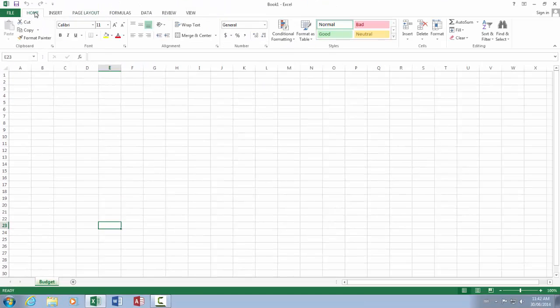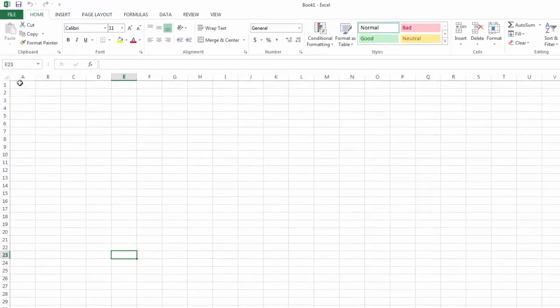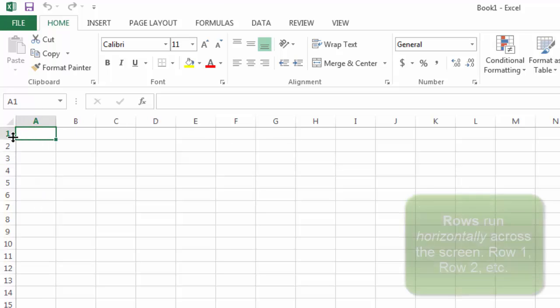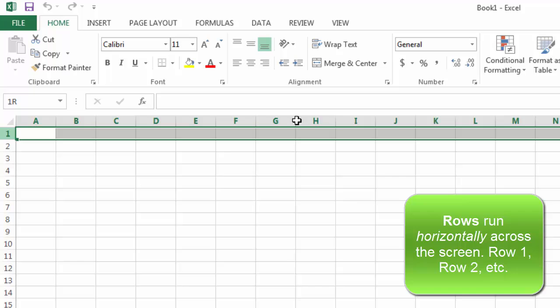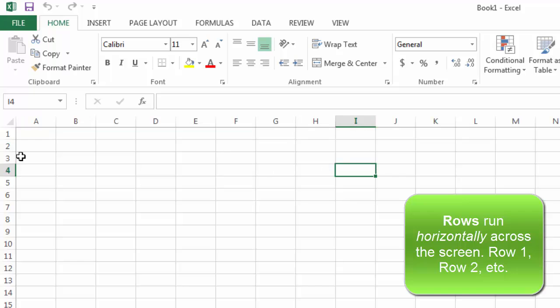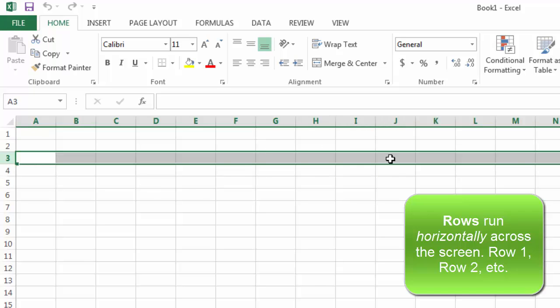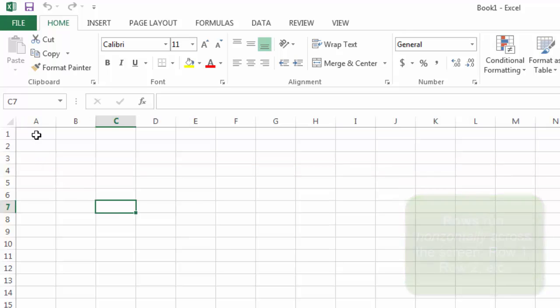Most of the stuff you're going to be using is on the home screen. When you see the intersection between a row, which is the numbered areas in Excel, row one goes all the way across, and row two goes all the way across, and row three runs all the way across, horizontally across the screen. That's a row.